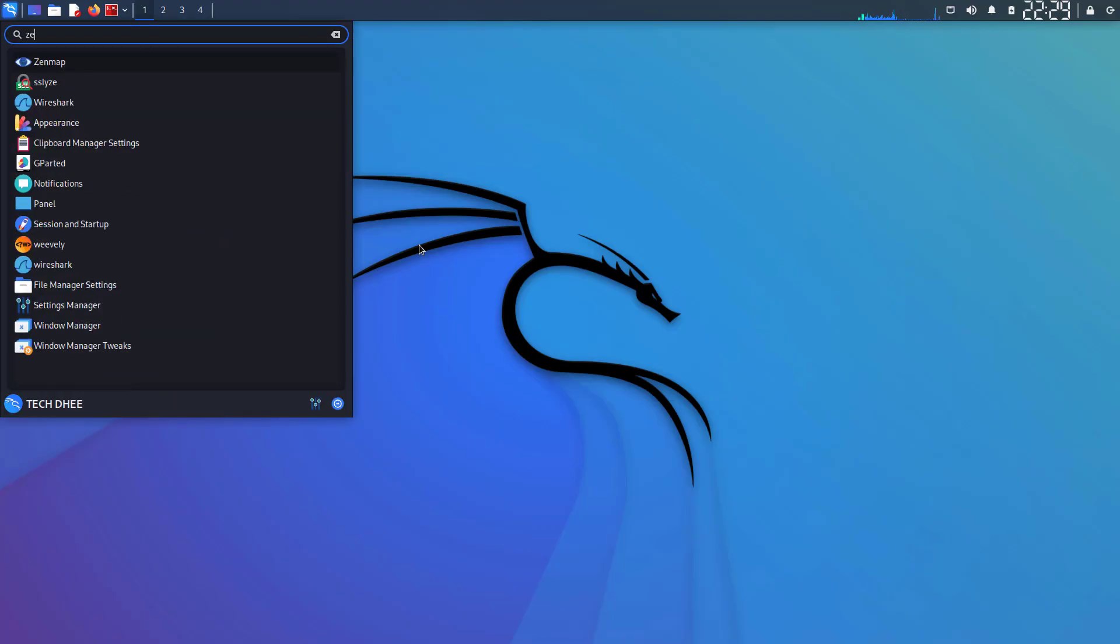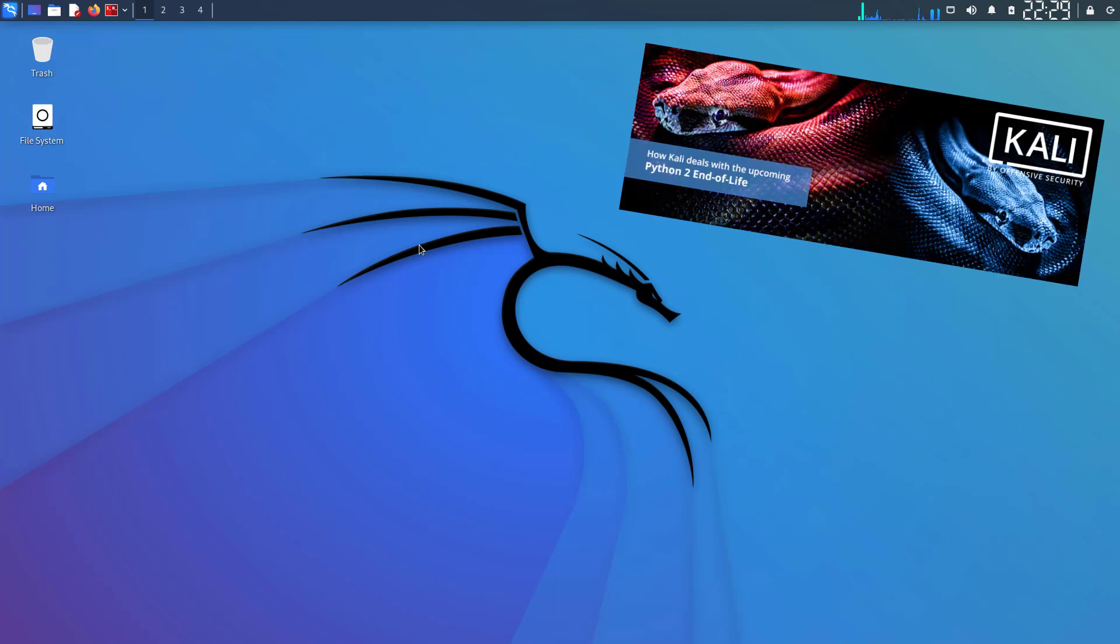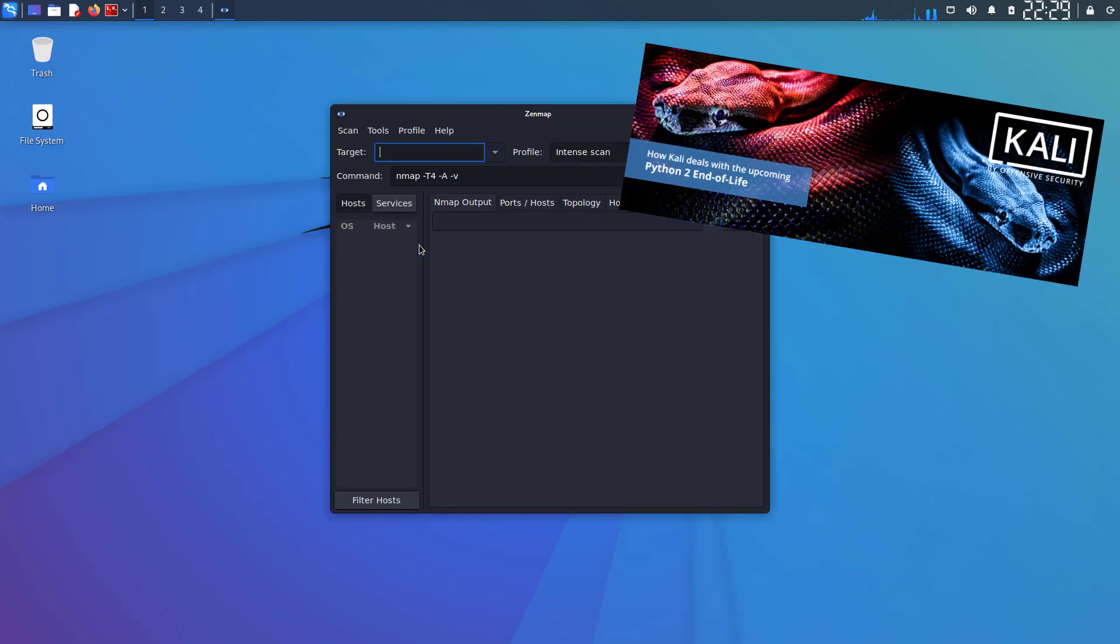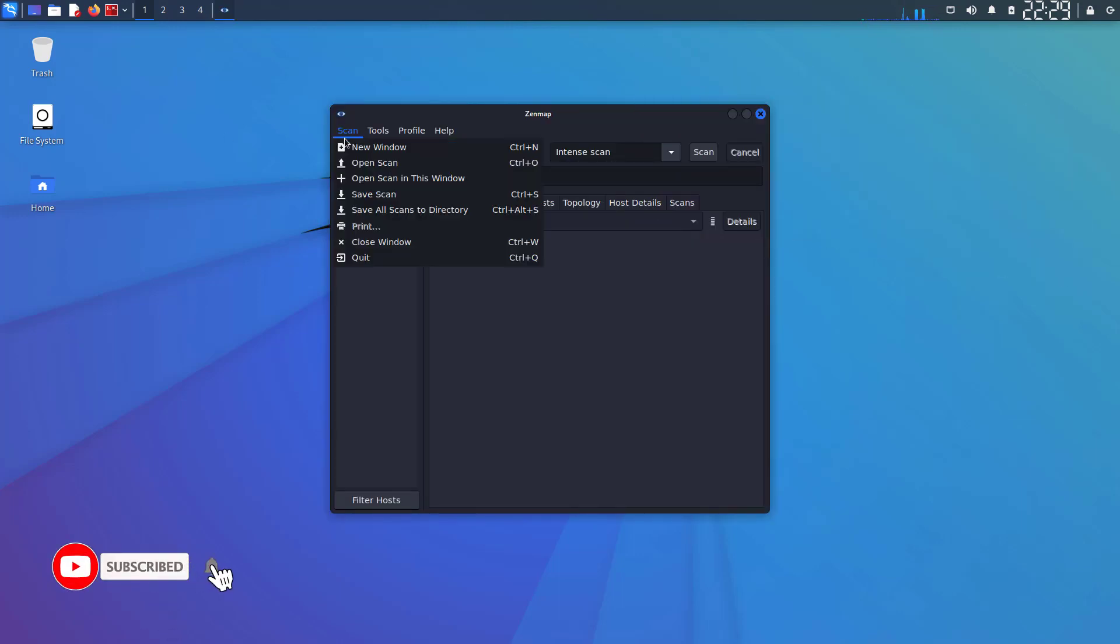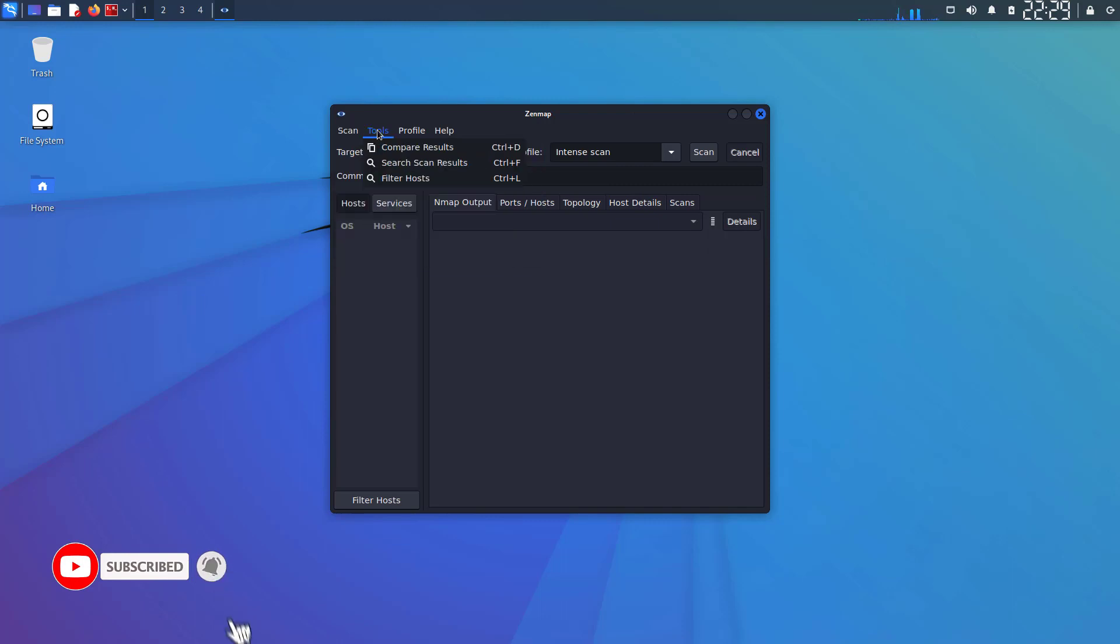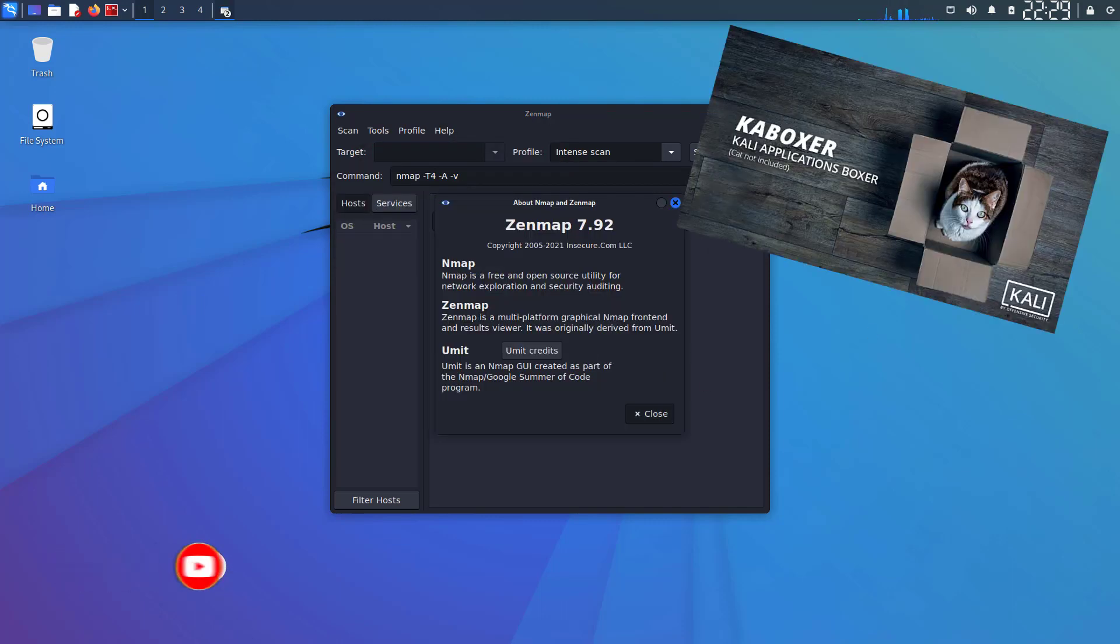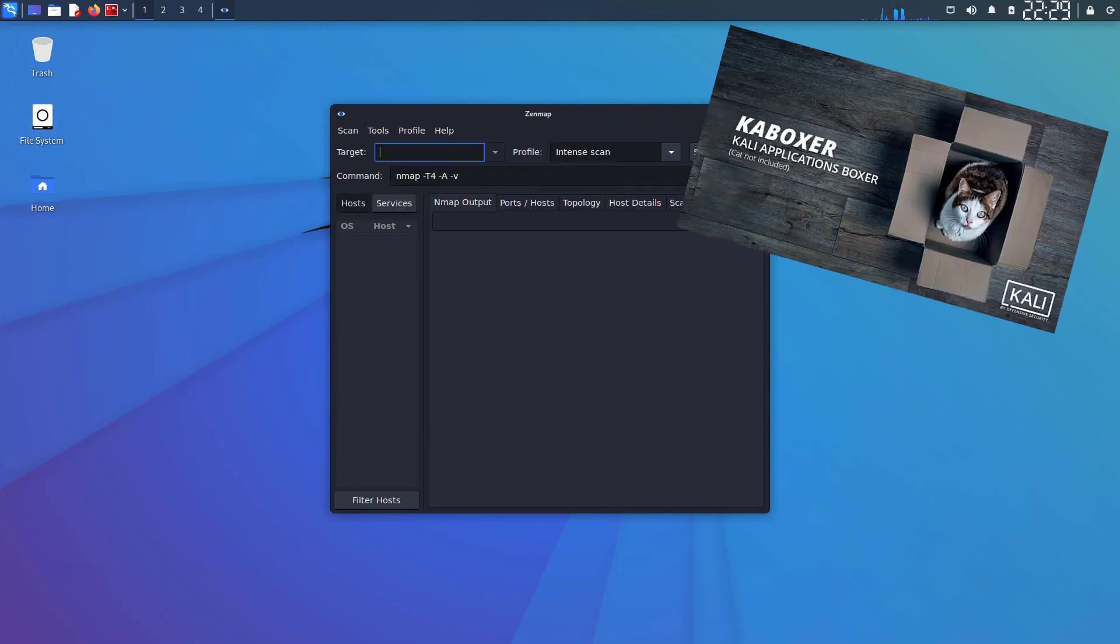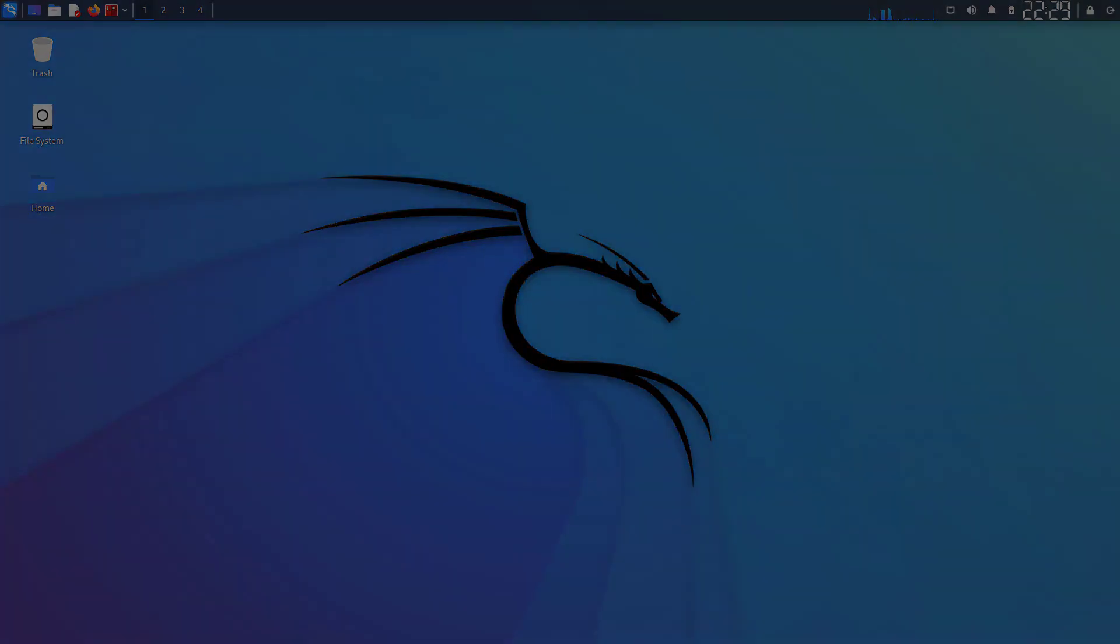Zenmap is the official nmap GUI version. Zenmap relies on Python 2 libraries that are not available in Kali Linux. So for this, we need KaBoxer, which is short for Kali Applications Boxer. It packages apps in Docker containers.